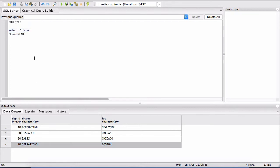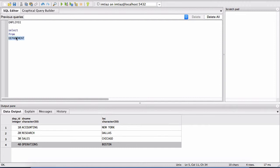So now coming back to this statement, the first command here is called the select. And the second command is from, and this could be any arbitrary table. In our case, it's the department table. So these are two commands that are part of the SQL language.